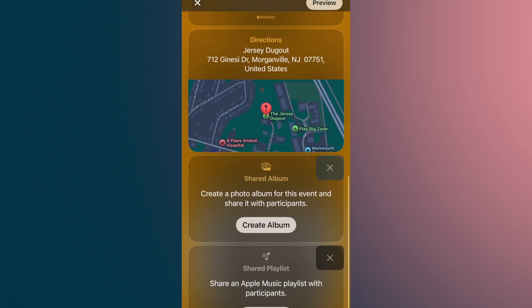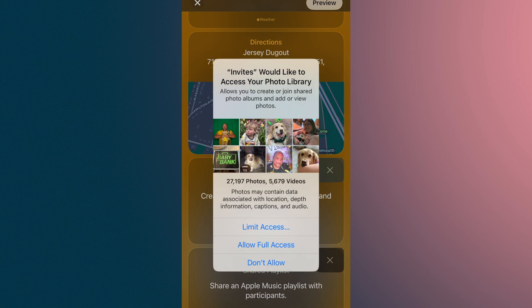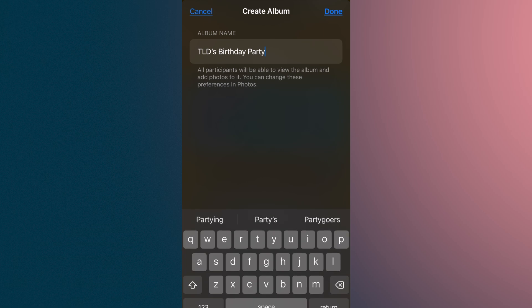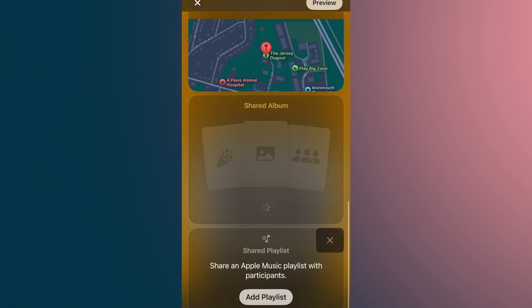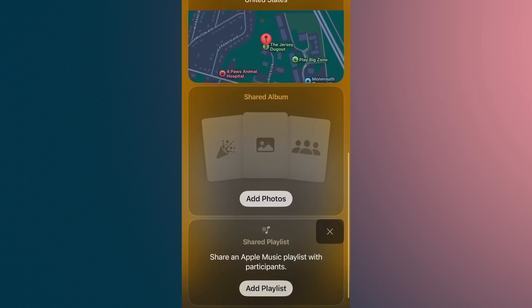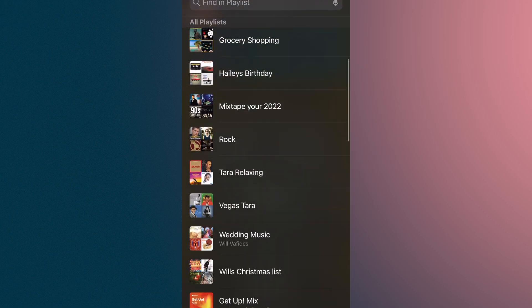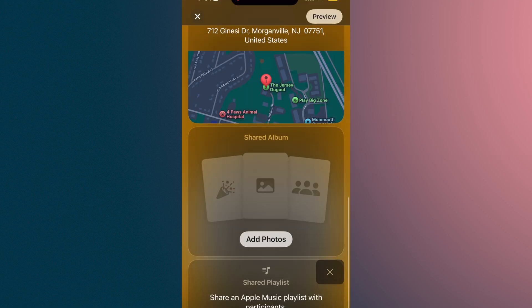Now we have the weather and directions. I can create a full shared album for this event so people can share photos. I'm going to hit create album, give it full access, and call it 40th birthday party — hit done. I love this because a lot of times there are paid services for this. I'd love a shared album where people can take and share photos. There's also an option to share a playlist, but I don't necessarily need that right now.